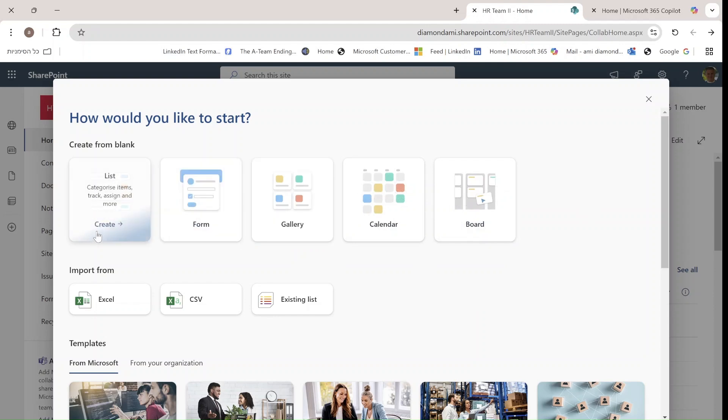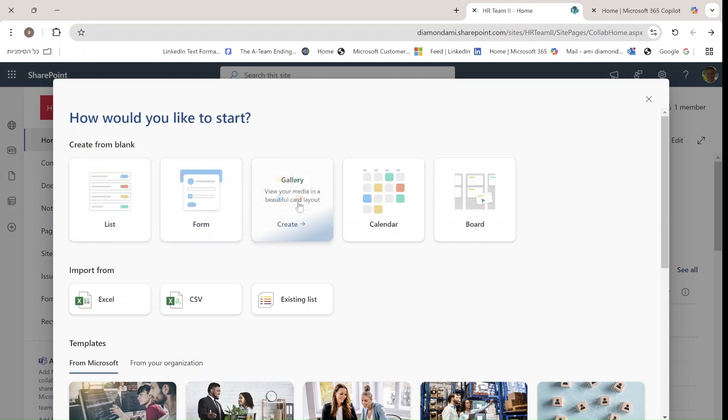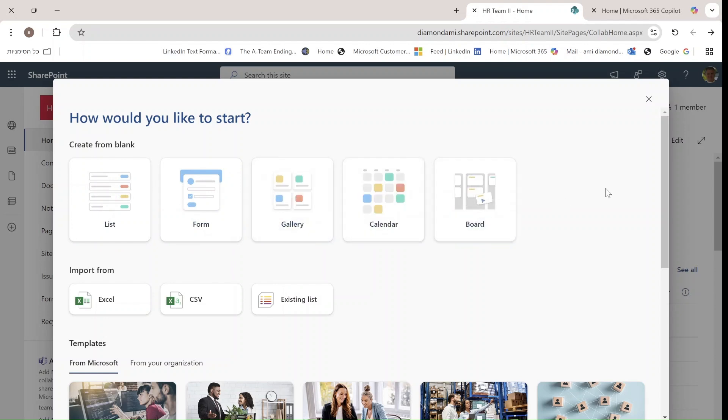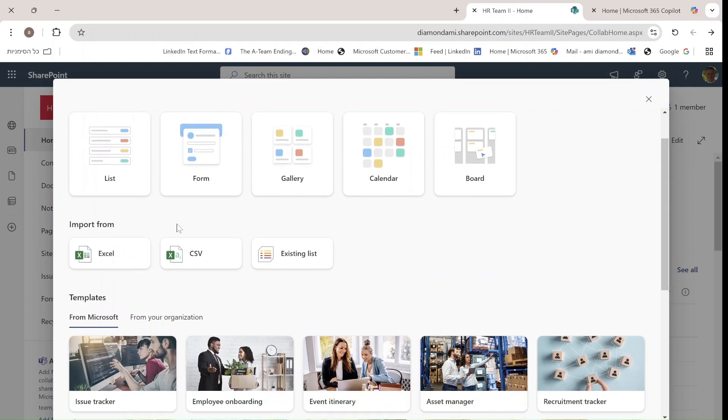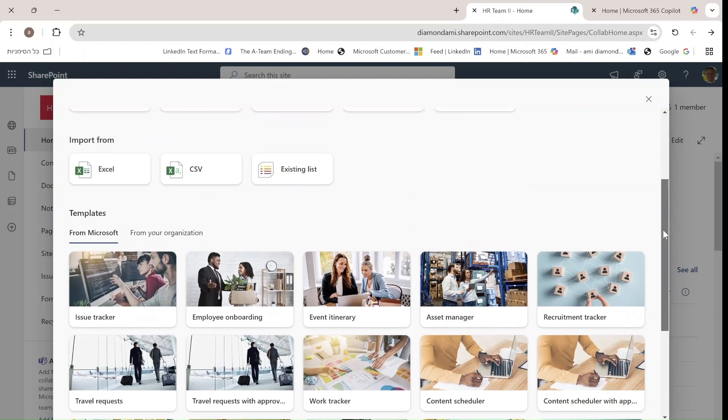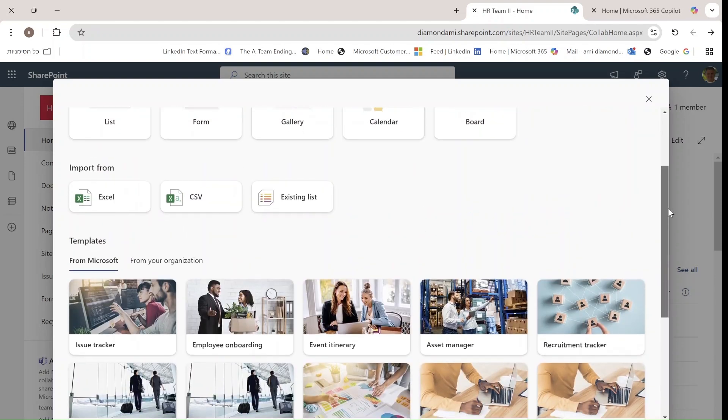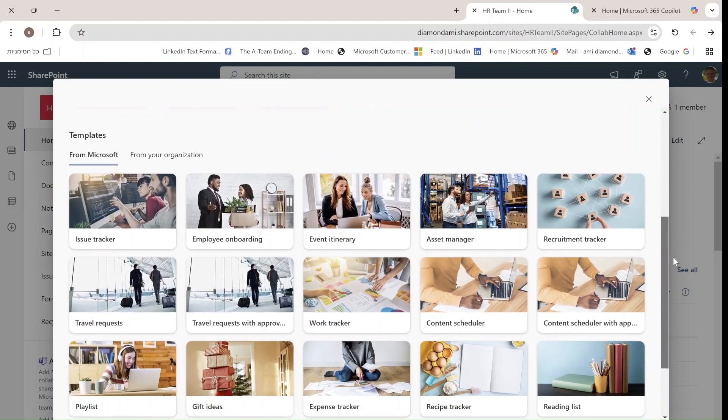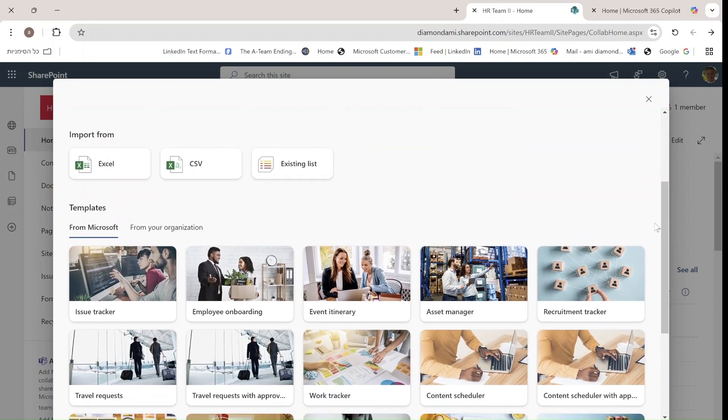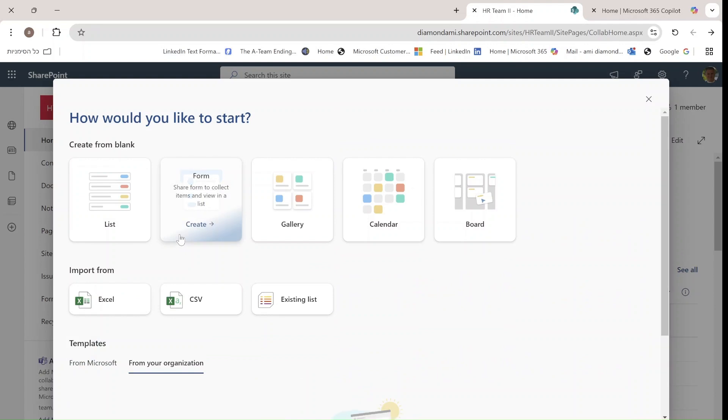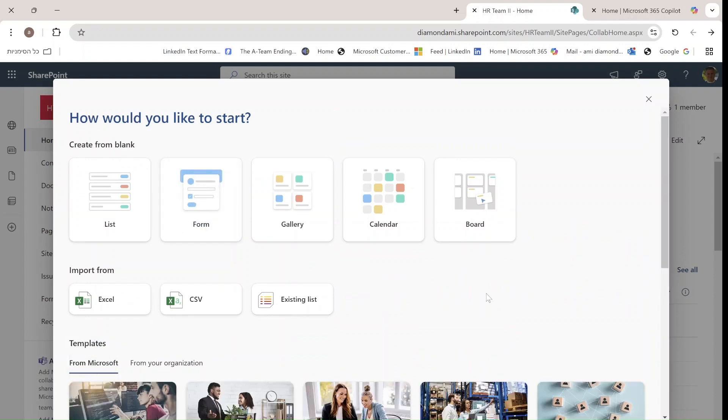We can create a custom list, a form, a gallery, a calendar, and a board. In addition, we can import from Excel, from CSV, or an existing list, and we can use templates either from Microsoft or from your organization if you have created such things.